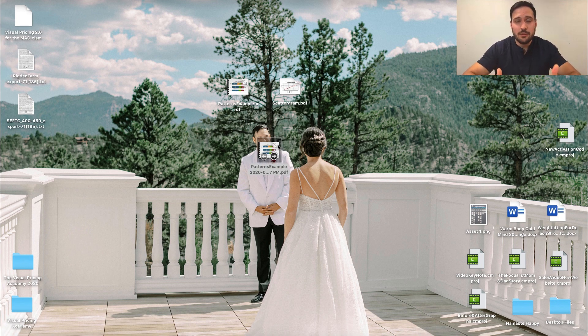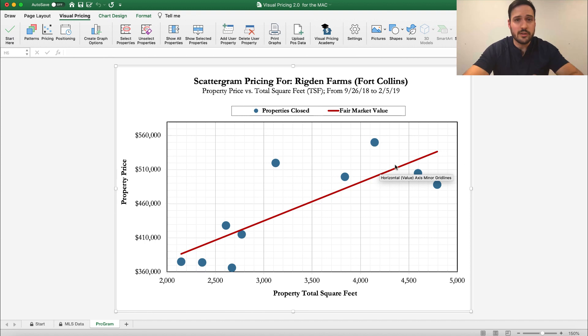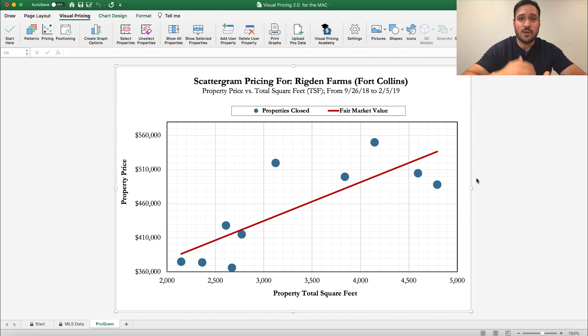Hopefully, this video helps you with printing. It's one of those things that we're always working on making easier for you. But at the time being, this is the best way to do this, to print these, have them as PDFs or have them print out on paper.